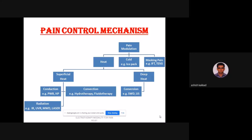For cold therapy, also known as cryotherapy, you can use ice packs, simple ice cubes, or vasocoolant spray. For deep heating, we use shortwave diathermy and ultrasound. For masking pain, we use IFT and TENS — interferential therapy and transcutaneous electrical nerve stimulation. Depending on whether you want to apply superficial heat, deep heat, cold, or mask pain, you select the appropriate modality.